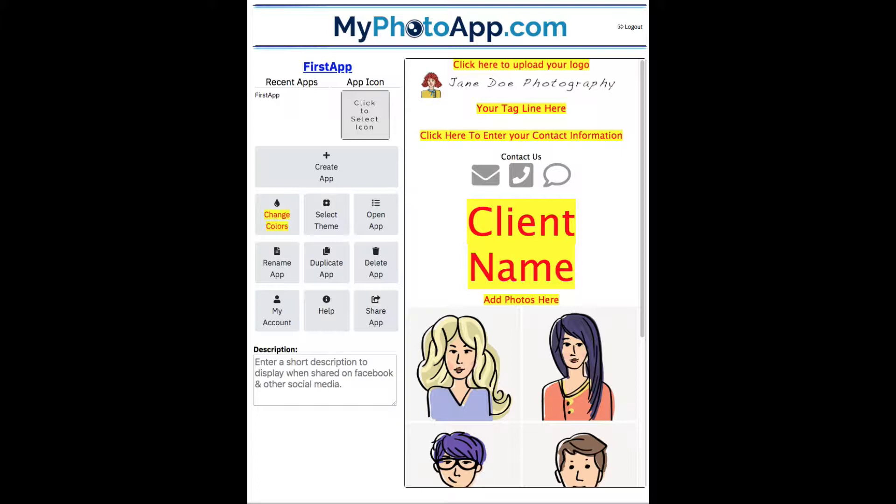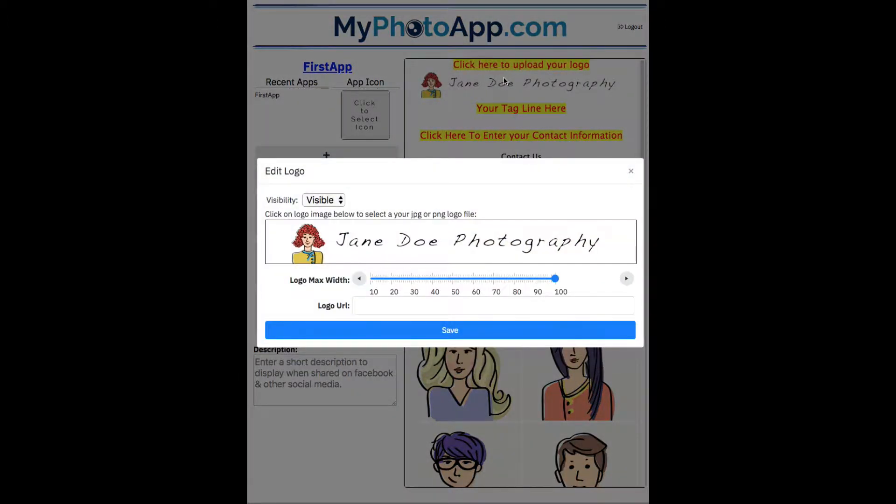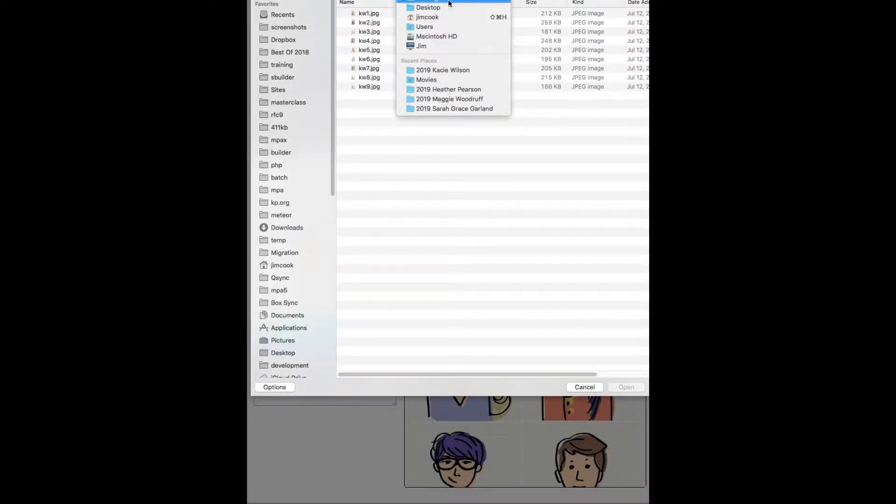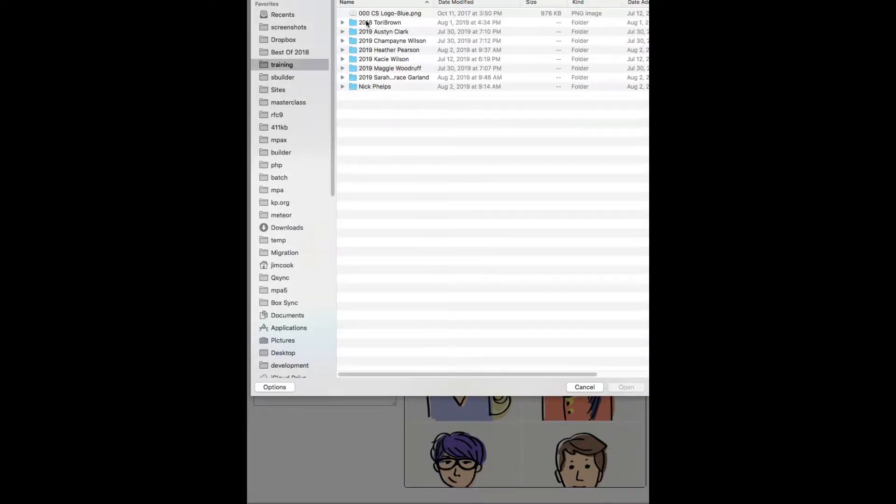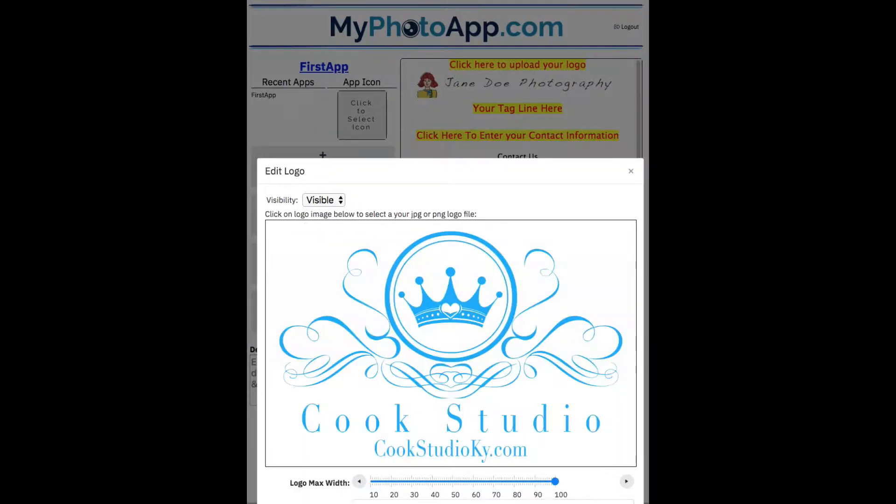So here, I'm going to change the logo. I just click on it and up comes a logo dialog. Click on that to select my logo. I can select either a JPEG or a PNG file. I'm selecting a PNG and it'll load up. There it is.